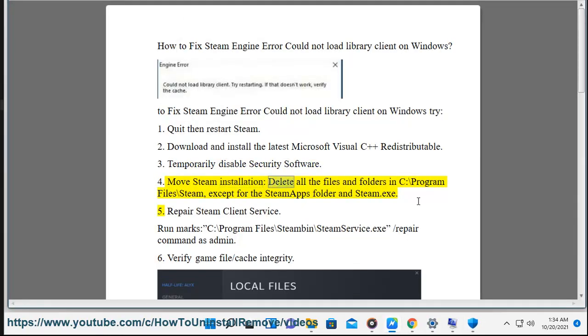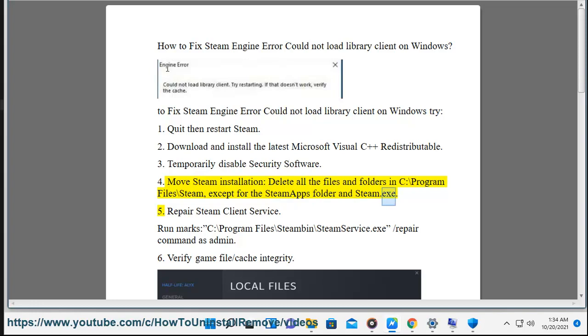4. Move steam installation, delete all the files and folders in C:\Program Files\Steam, except for the SteamApps folder and steam.exe.